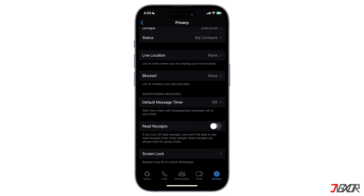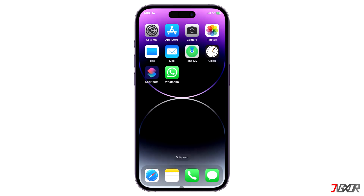Note that any settings you save here will apply to both the mobile and web version of WhatsApp.